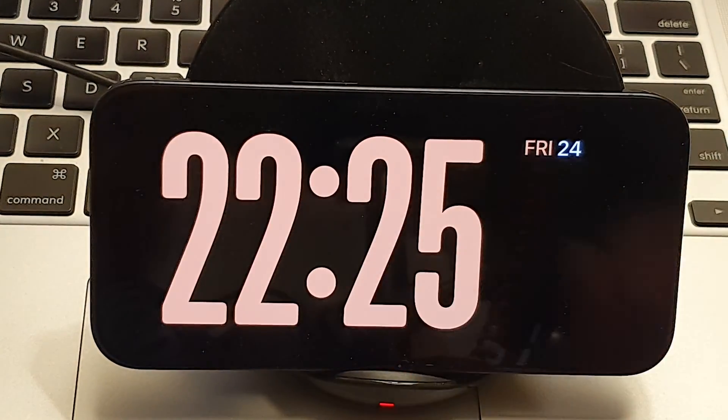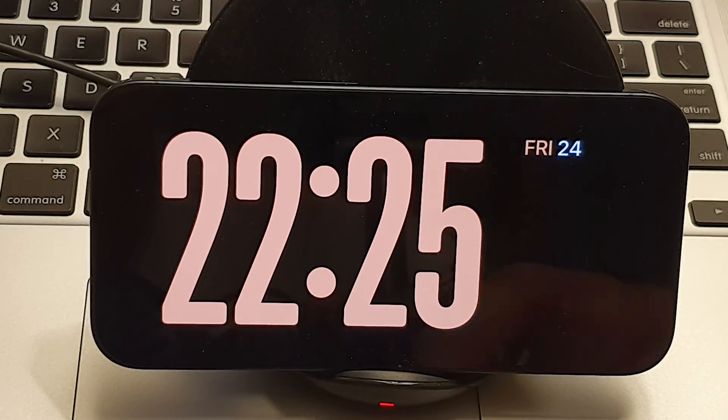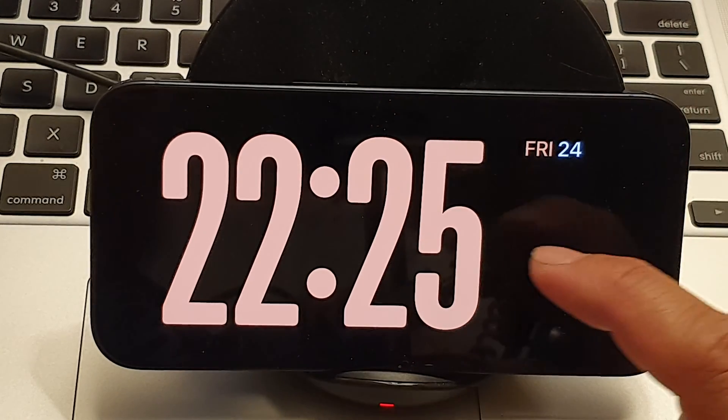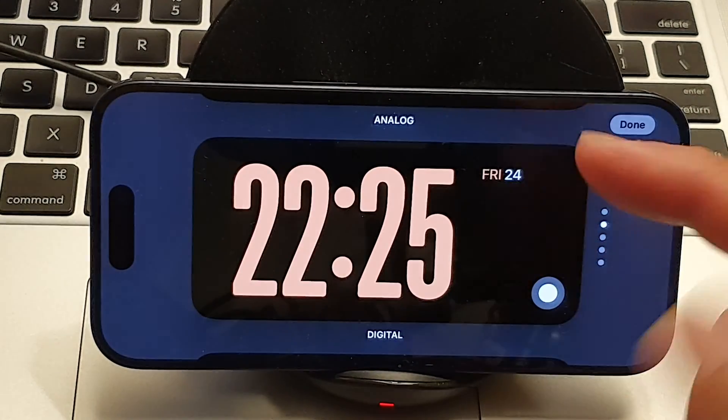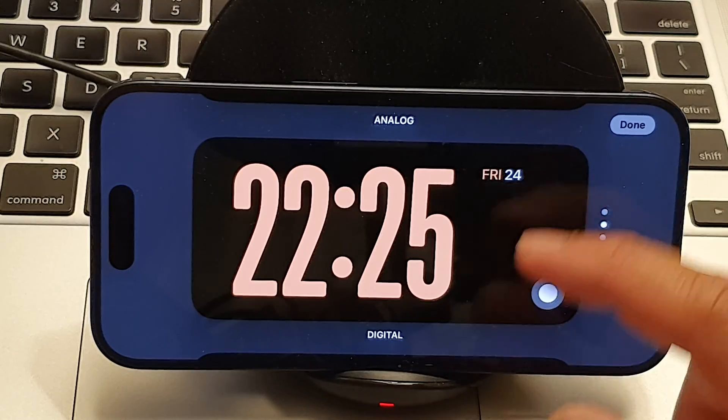This will allow you to change the color of your clock. You cannot change the font of the clock, but you can change the style.